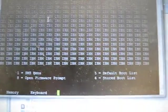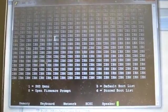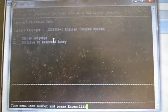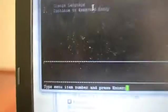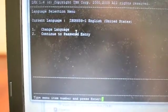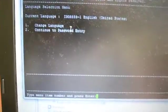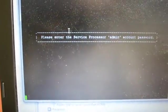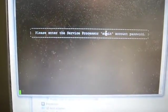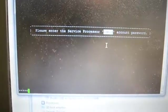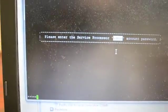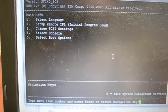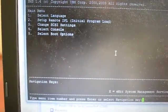At this point we want to press 1 on the keyboard several times. Now I got into the SMS menu. I'm going to say number 2, continue the password entry. It's going to prompt me for the admin ASMI account, and by default this is admin. Now I'm in the SMS menu.